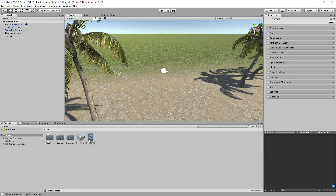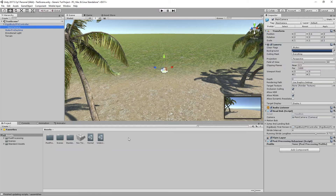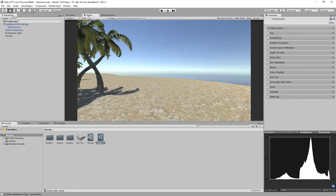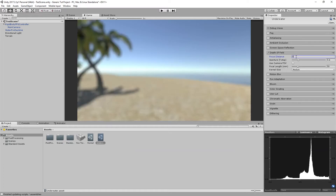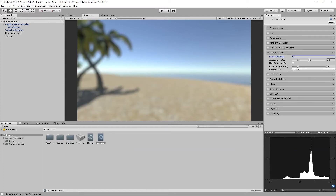Duplicate the normal profile and rename the duplicate 'underwater'. To see the effect, put this profile inside the Post Processing Behavior on the camera. In the Game View, enable Depth of Field and set the focus distance to zero so everything will be blurry.